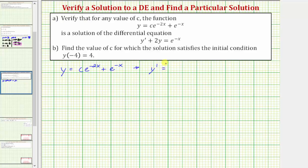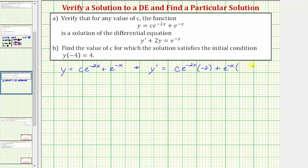Y prime is equal to the derivative of C e to the negative two x plus e to the negative x, which would be C times e to the negative two x times the derivative of negative two x, which would be negative two, plus the derivative of e to the negative x, which would be e to the negative x times the derivative of negative x, which would be negative one. So simplifying, y prime equals negative two C e to the negative two x minus e to the negative x.